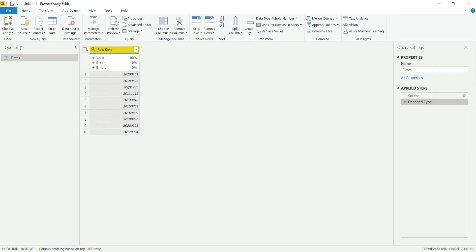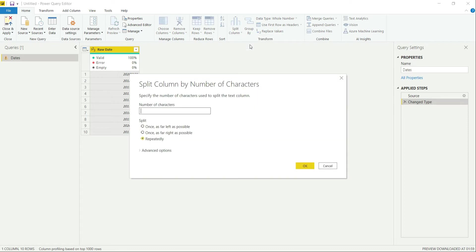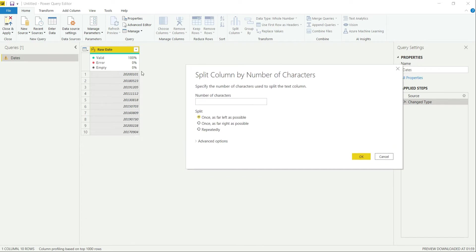We can resolve this issue with the help of two ways. The first one is by splitting the values into different columns. Let's split this value with the help of split column option. Let's go splitting by number of characters. As we know, the year value which is present at the left-hand side, 2020-2018-2019, consists of four characters.